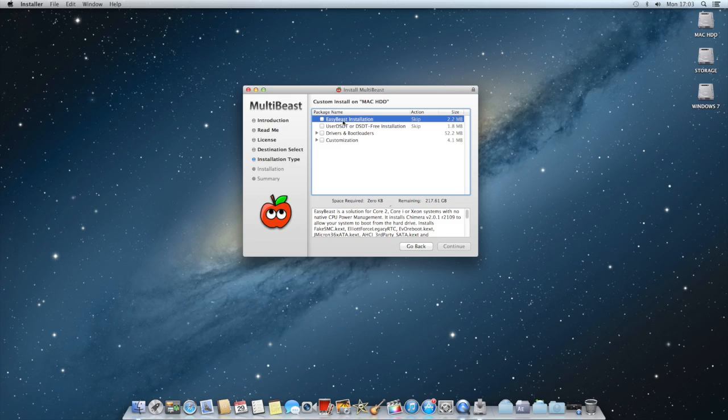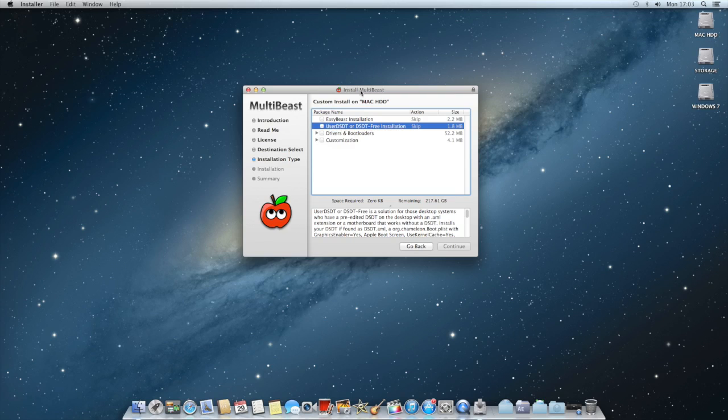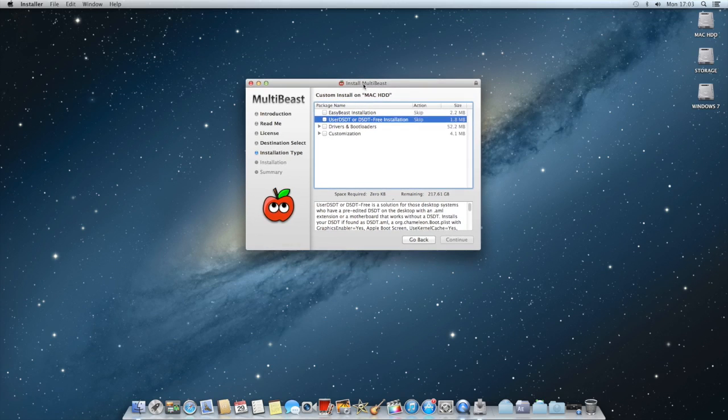If you do want to try it out, if you just want to experiment with it you can give it a shot. It won't harm your computer. It says use user DSDT or DSDT free installation. Whenever you install something on MultiBeast you always have to check that. Either you have one or you don't, you're still gonna have to check it.